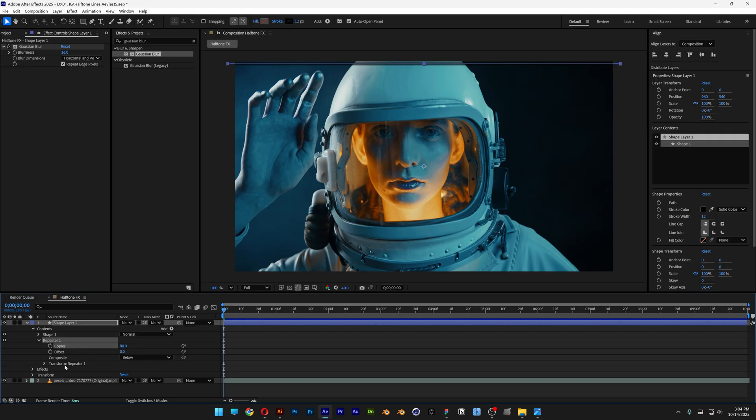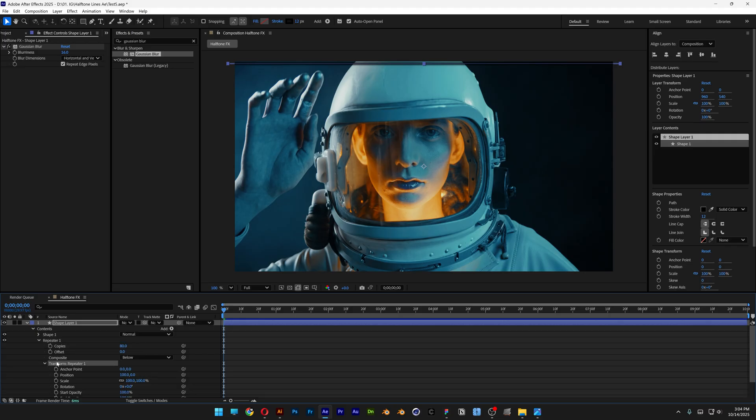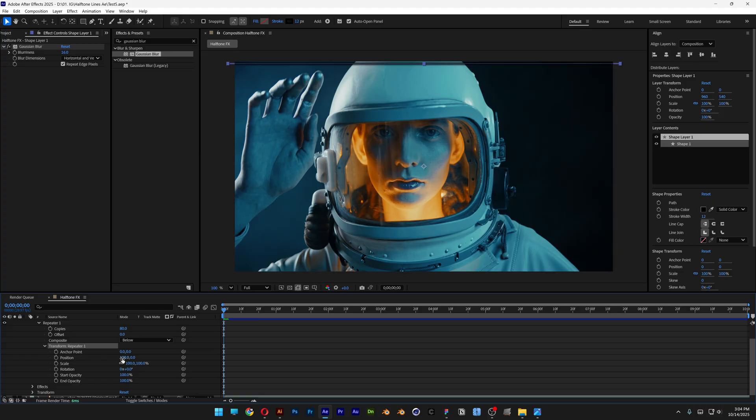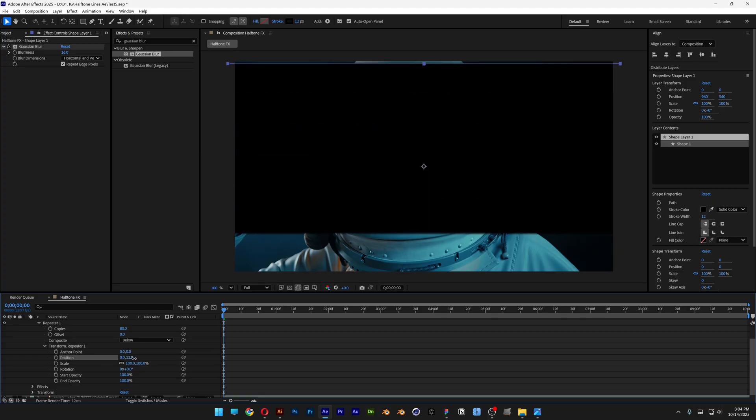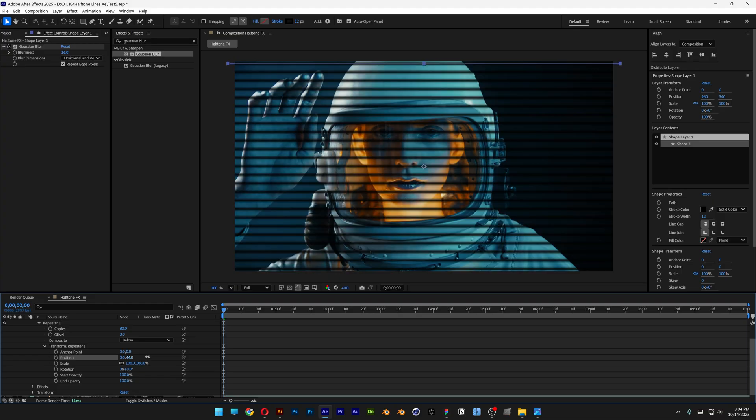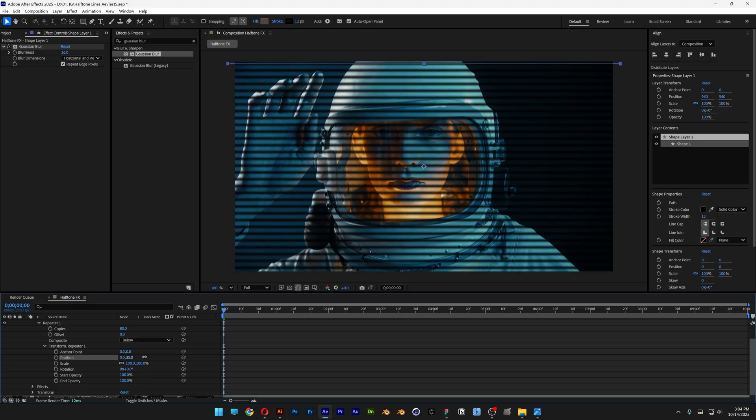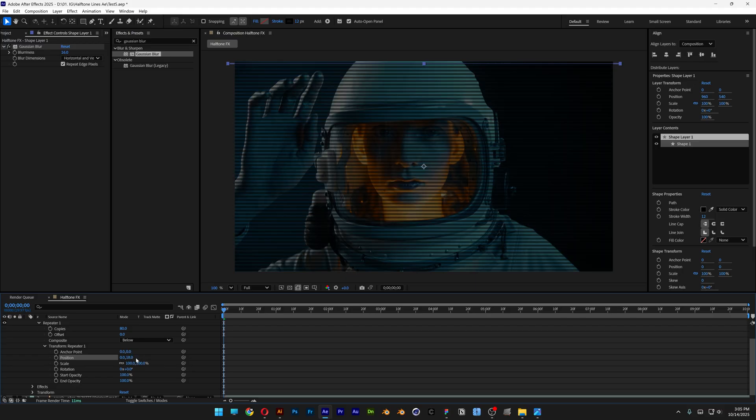And now let's go to the transform repeater 1, open it up. And here we've got the position on 100, I'm gonna decrease this to 0. And let's go to the second value and increase it. So the more you increase it, the more distance is gonna leave in between the lines. In my situation I'm gonna go with 18.